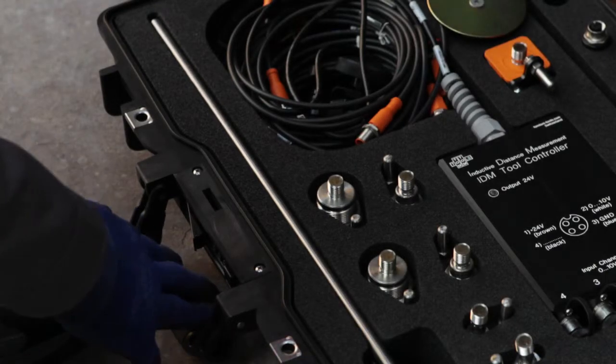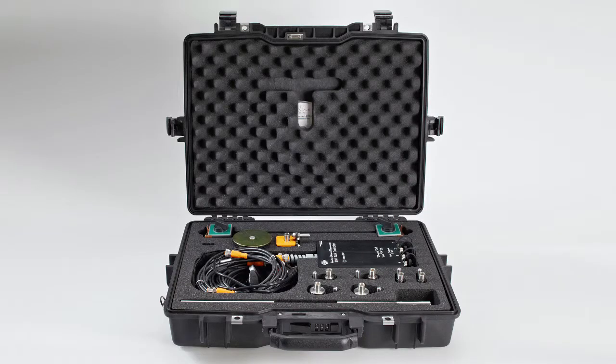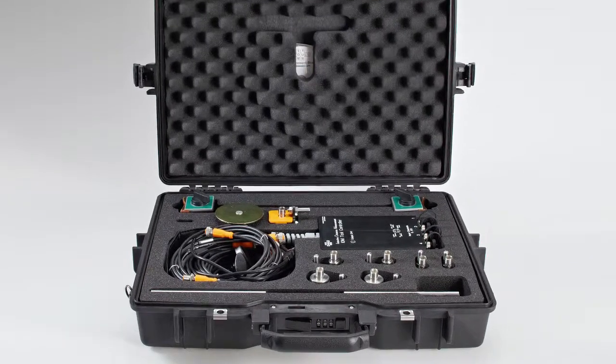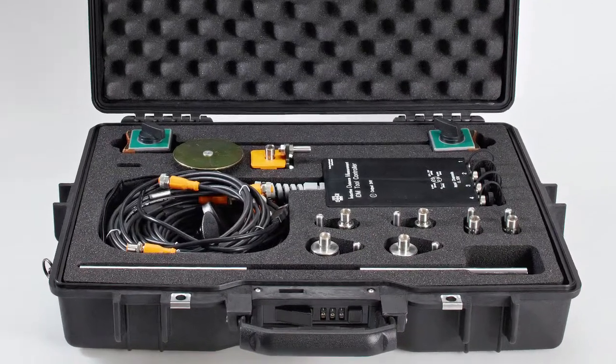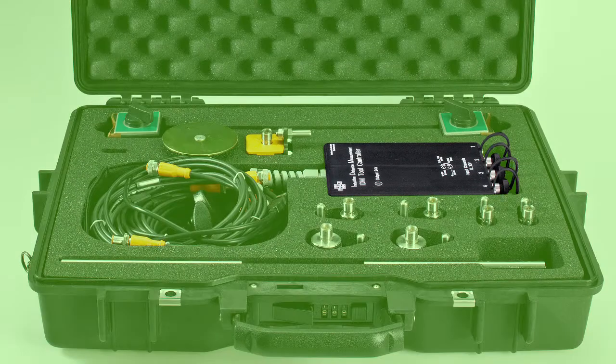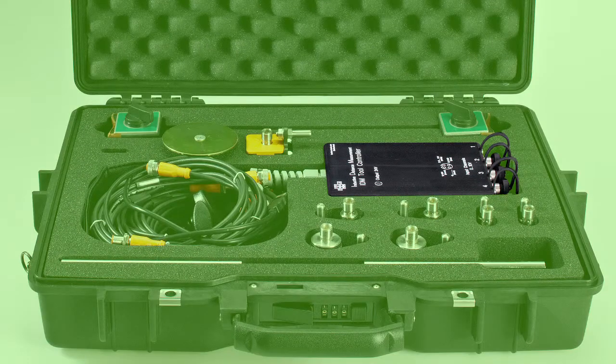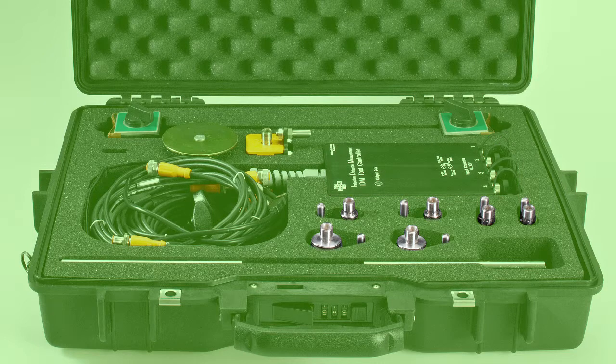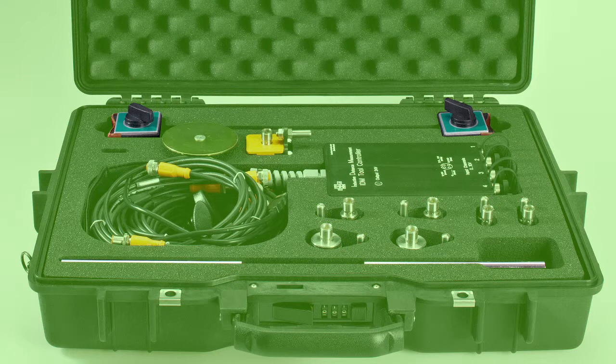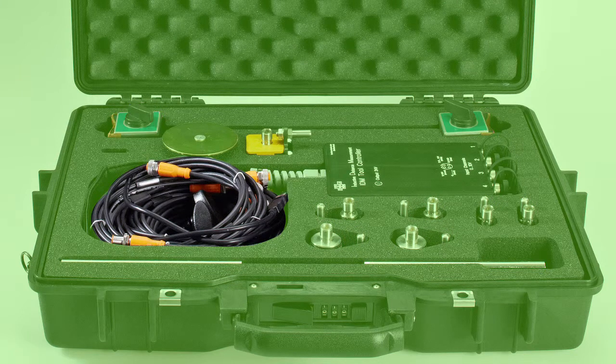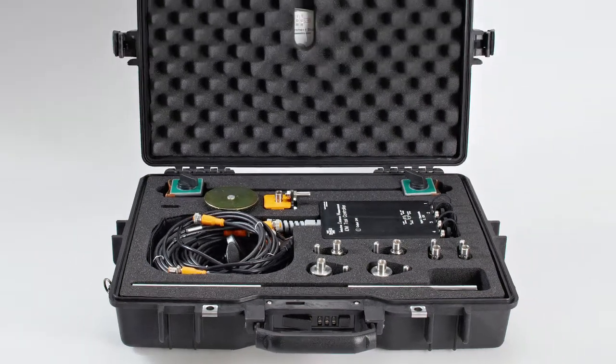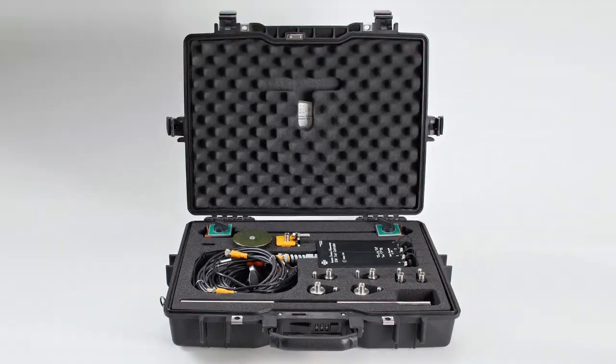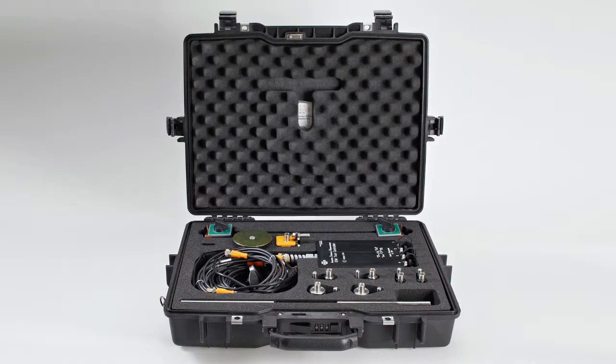The IDM toolkit comes in a strong and tight transport case which mainly includes the following items: the IDM controller, different sensors with measuring ranges from 4 to 25 millimeters, two magnetic stands with extension rods, signal cables, and in the lid the manual as well as the software for Windows, the TomTom Tools Measurement Studio.